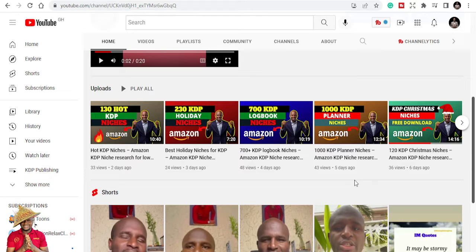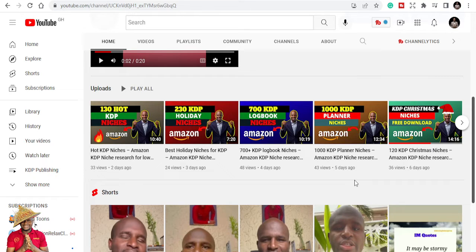Whatever it is, we will surely go through it. There are new changes to how you can publish your low content and no content books. Let's look at some of the updates that have just been released by Amazon to show what you can do and what you can't do. My name once again is Ibrahim Mustafa.